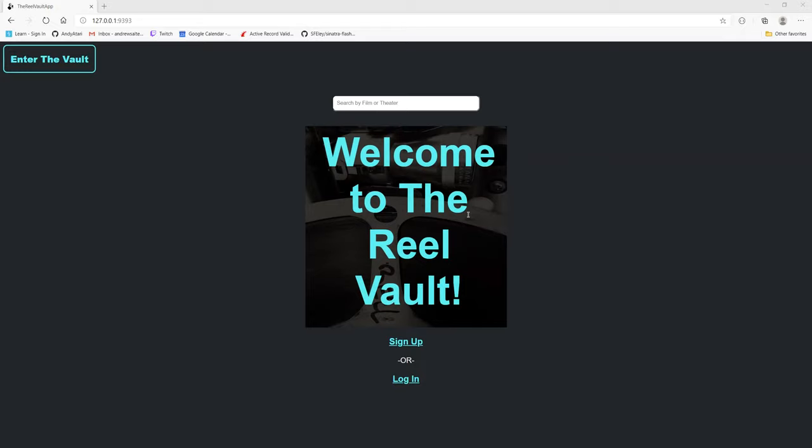In this app, a user signs up or logs in, can access their personal collection of films, add new films, edit the details of existing films, or delete prints they no longer own. Whether logged in or not, all users can search for a specific print by movie title or theater organization.